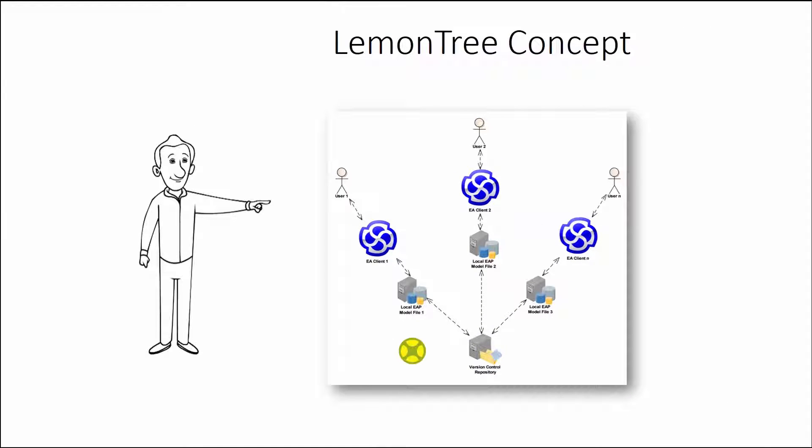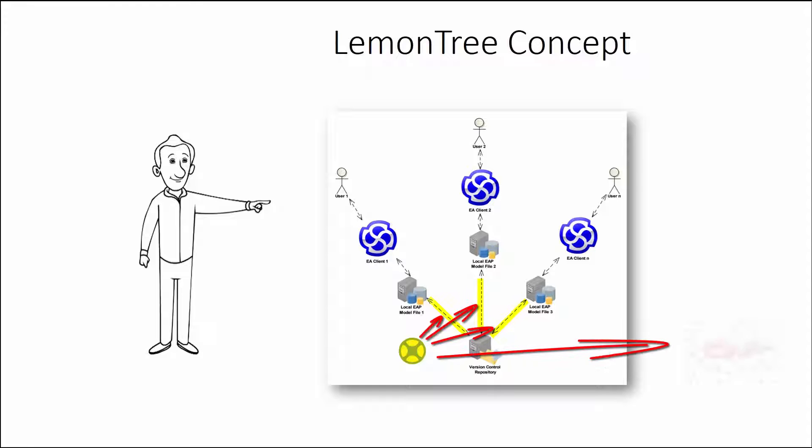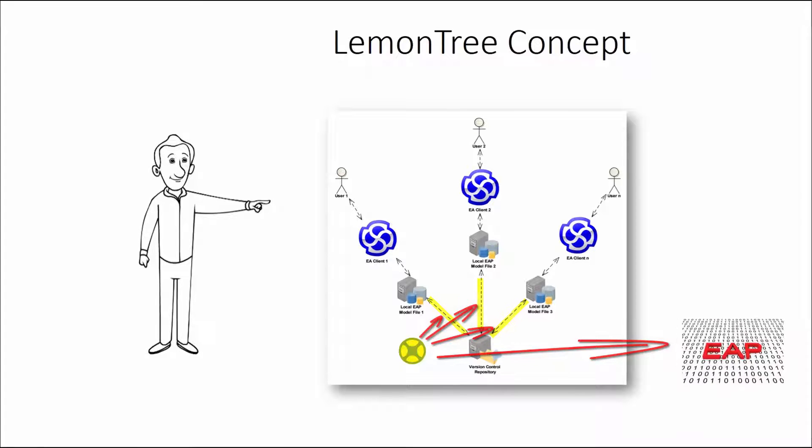Generally speaking, LemonTree is an external diff-merge program working with Enterprise Architect project files in binary format.